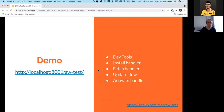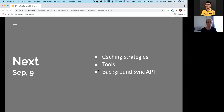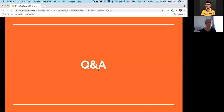That's it for this presentation. The next session on September 9th will cover advanced usage of service workers, including caching strategies, tools for working with service workers — mainly Workbox — and something about background sync. Thank you for listening, and feel free to ask any questions.